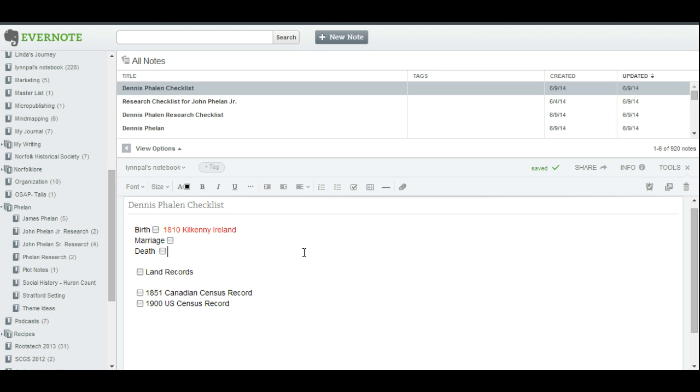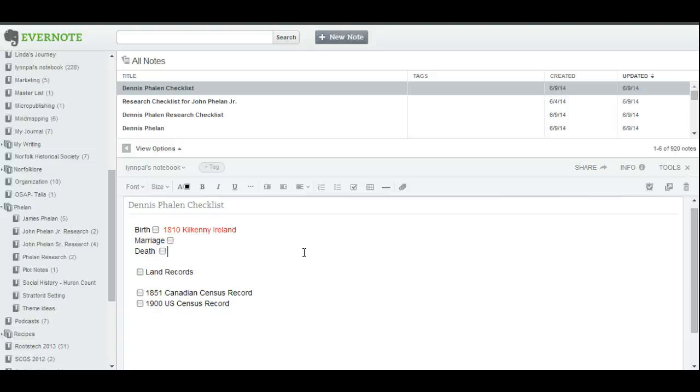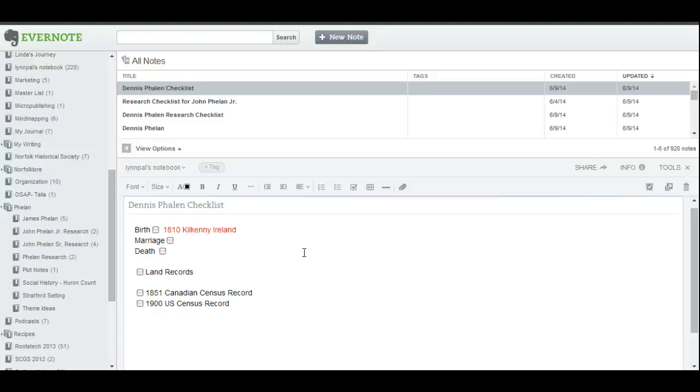That's how you make a customizable research checklist in Evernote. Now, imagine the possibilities. I'm using this, obviously, for family history research. I could use it to create a packing list if I was traveling for some family history travel or any other kind of travel. Or if I was going to a conference and I wanted to create a packing checklist, if I wanted to create reading lists, even if you wanted to make your grocery list, you can do it. Open it up on your app when you get to the grocery store and you have your own customizable grocery list. So checklists in Evernote, a great tool, and you can make them work for you in using them as a research checklist.